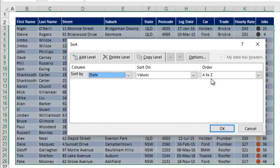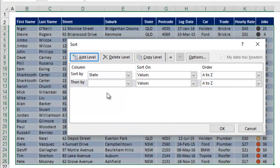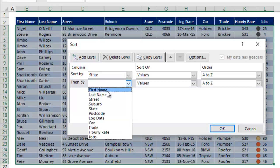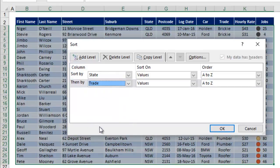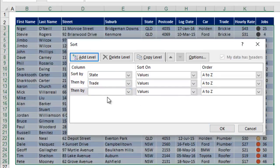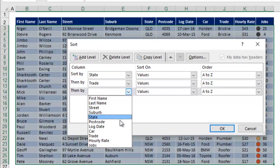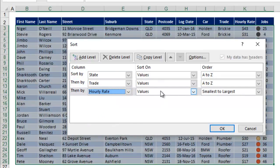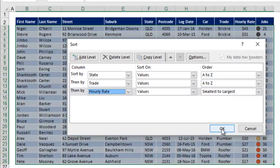We then add a level, and on this one we choose trade, values A to Z again, that's good. And then one last level, so we add, and then we choose hourly rate, values smallest to largest. Because hourly rate is numeric, it shows smallest to largest rather than A to Z, but it's still sorting into order. If we click OK now...